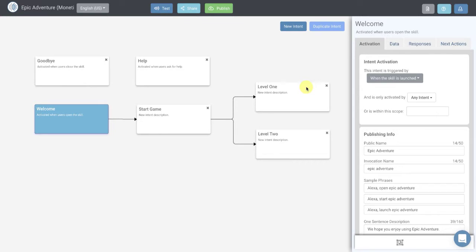Alexa allows you to monetize your skills in a couple of ways. You can add a subscription to your skill such that if you have some premium content, users would have to pay a monthly or yearly fee to access that content. You can also do a one-time purchase — for example, if you have an adventure game and you want to sell them the epic crossbow that's the best weapon in the game. What we're going to show you today is how to add a subscription, but adding a one-time purchase is very similar.